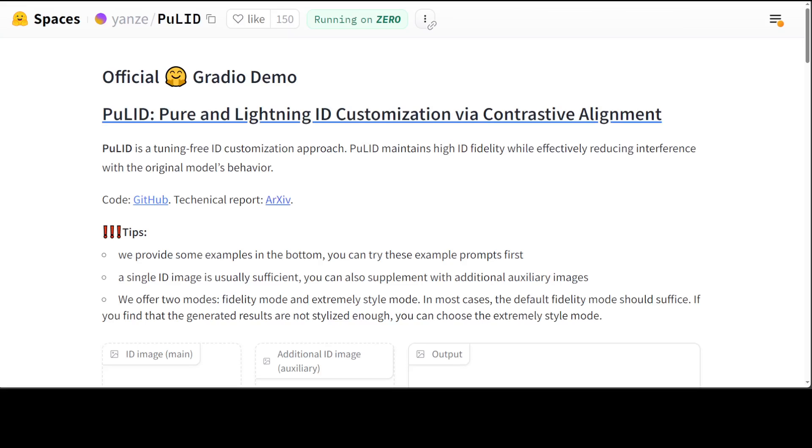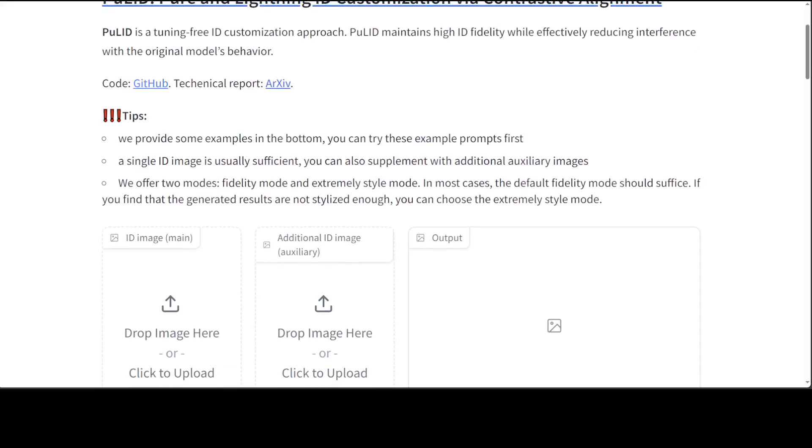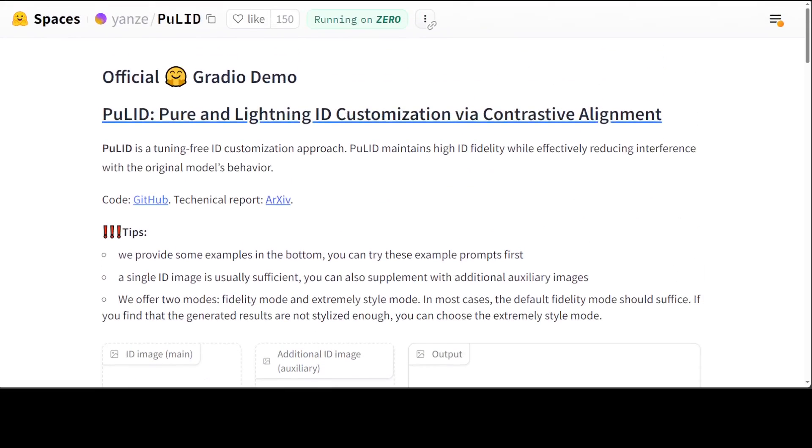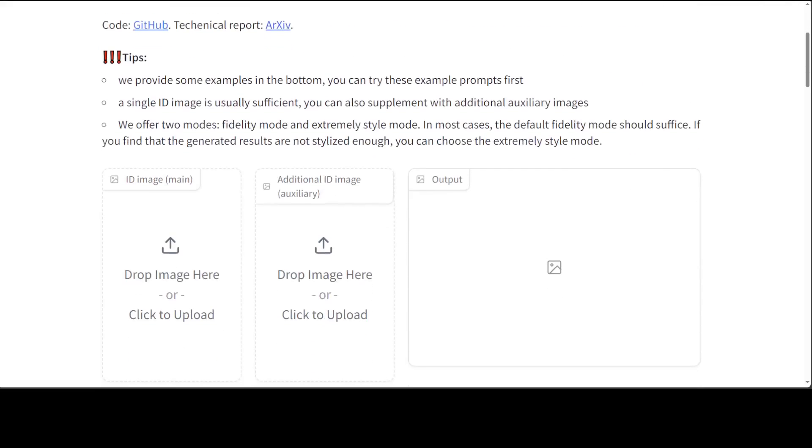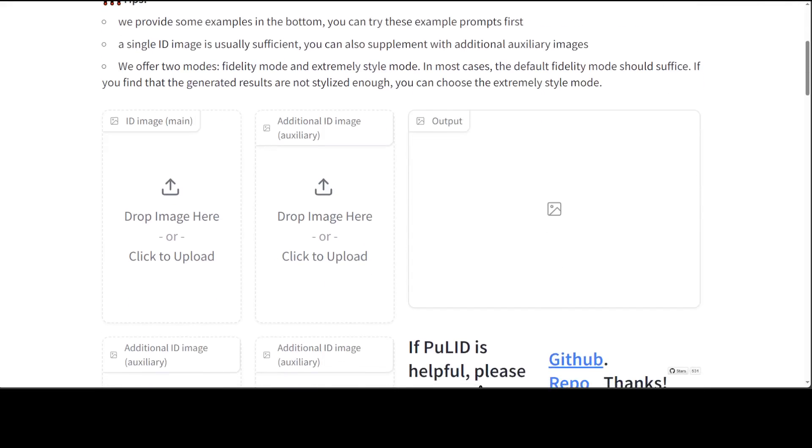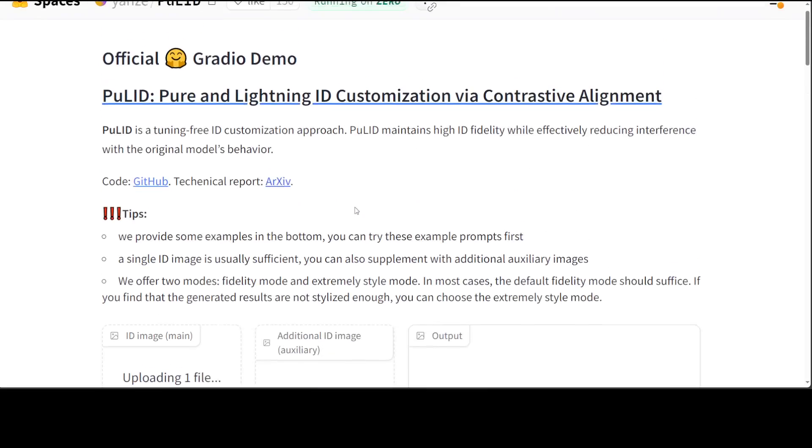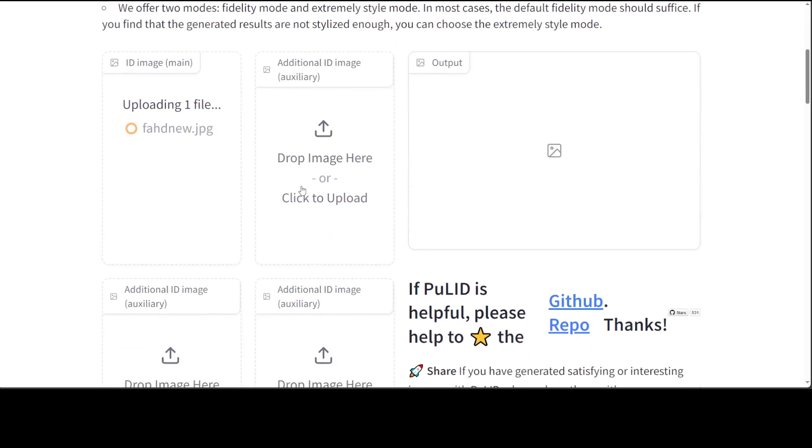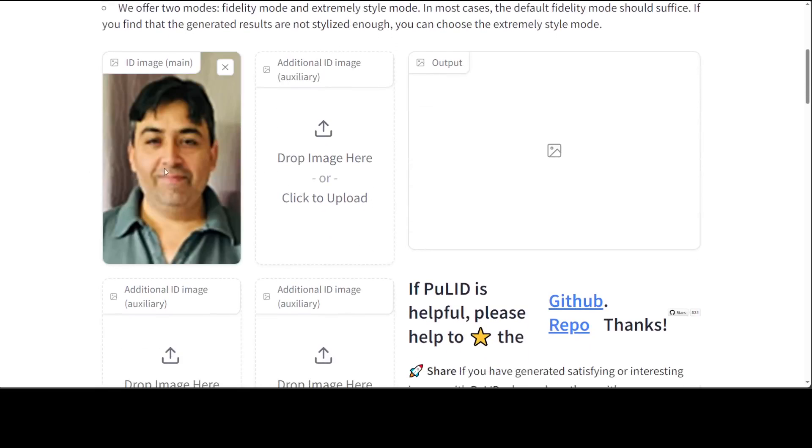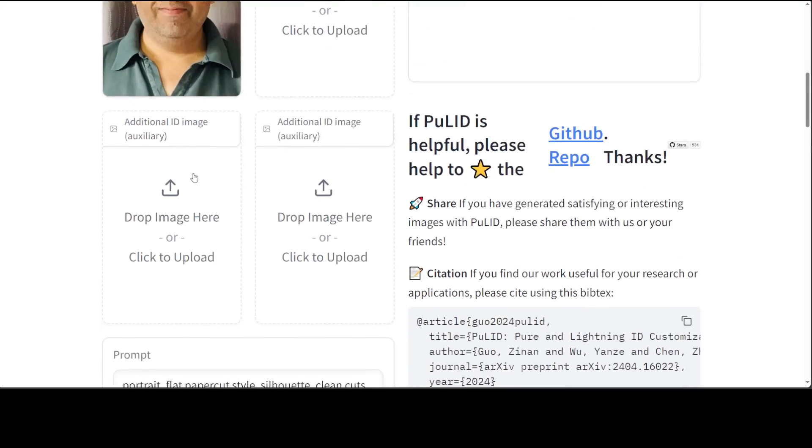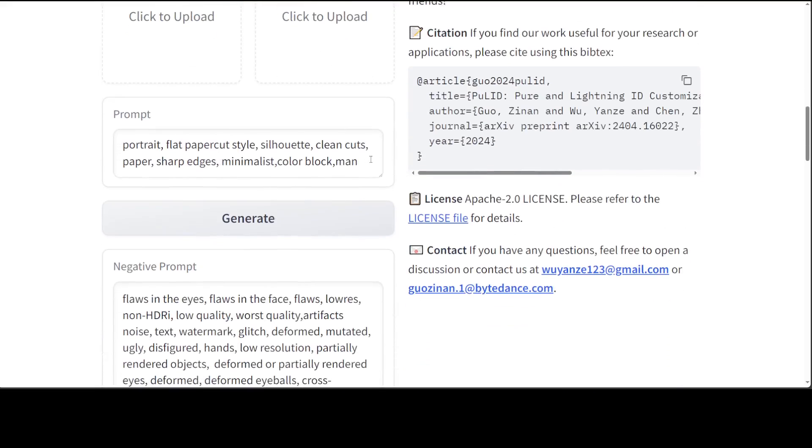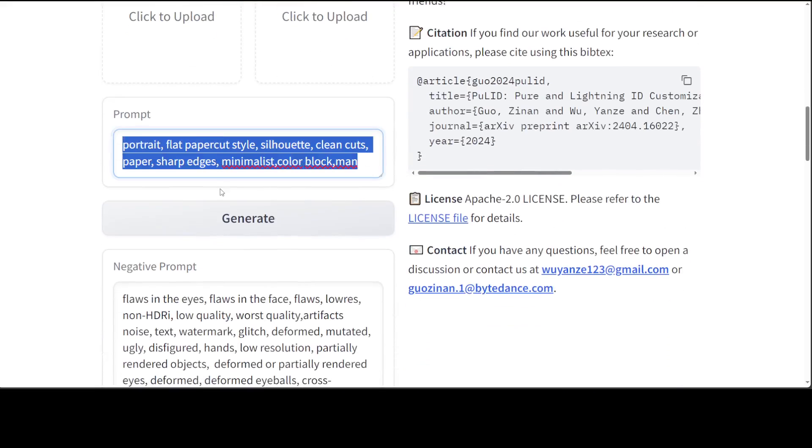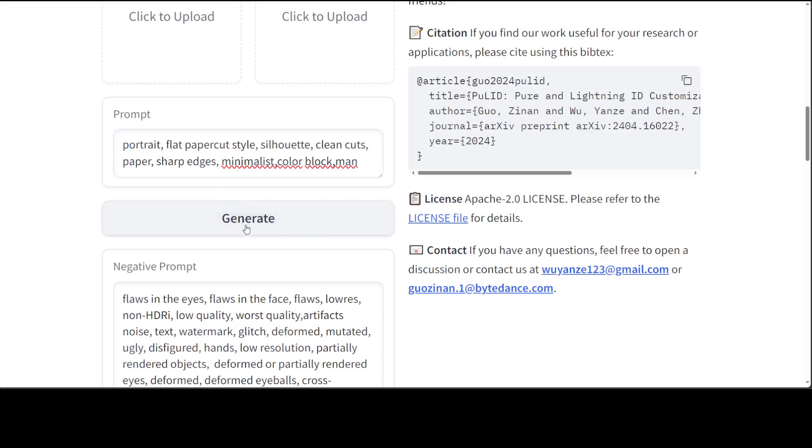But what I can show you is this Hugging Face demo. So if you go here, maybe I'll select the same image. Hopefully this is going to work on this one because you see it is running on Zero, which is a free tier. I have done a separate video on it. This is the image and then let me give the same prompt. Click on generate.